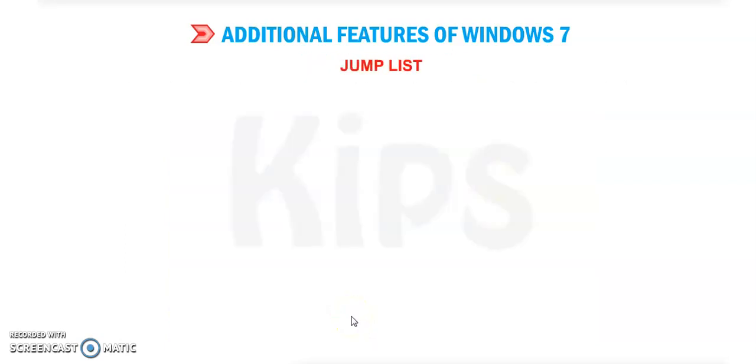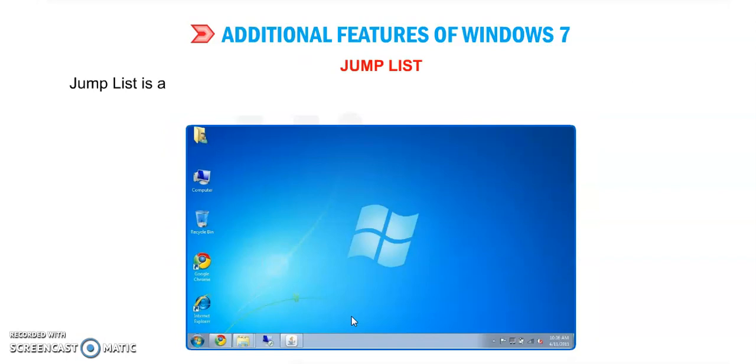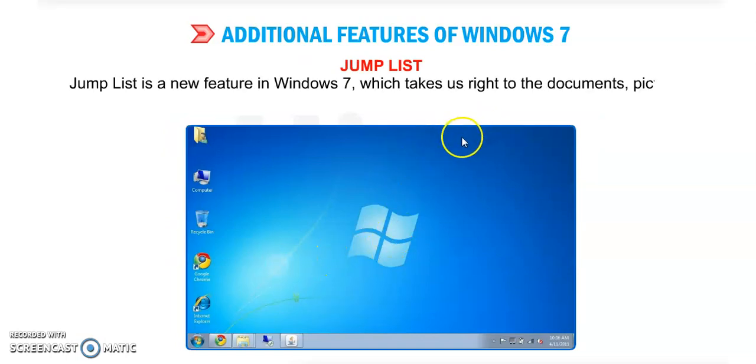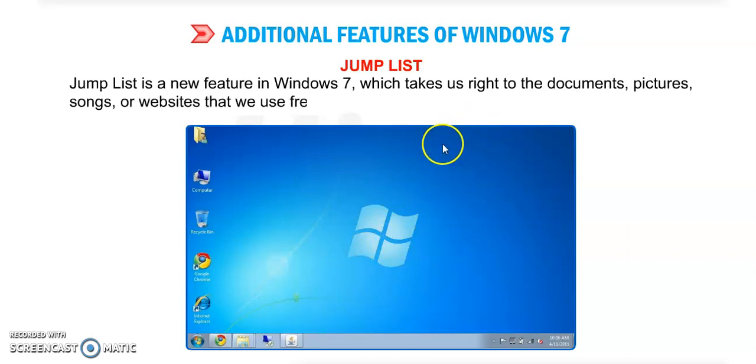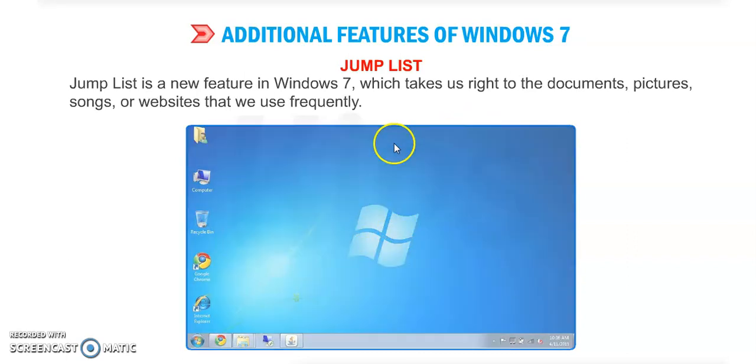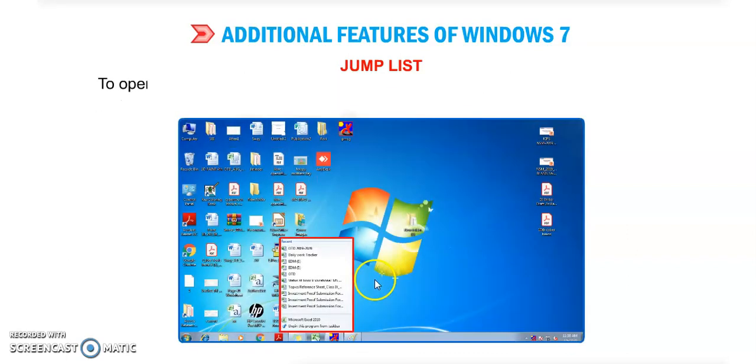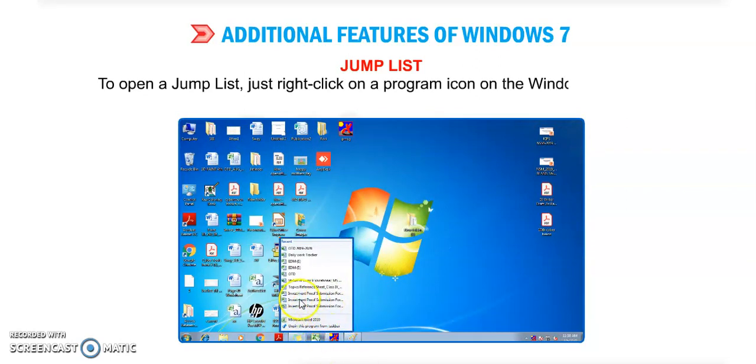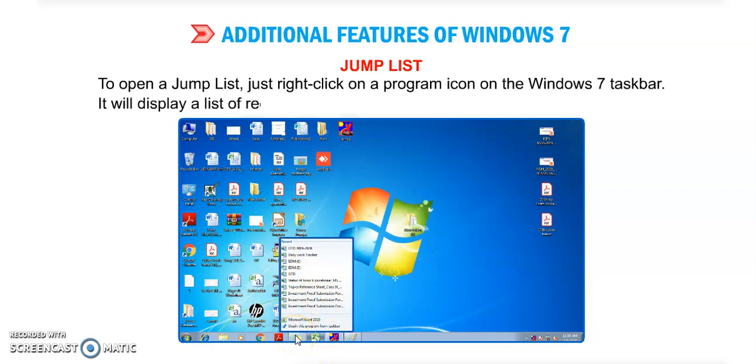Next feature is Jump List. It is a new feature in Windows 7 which takes us right to the documents, pictures, songs, or websites that we use frequently. To open a Jump List, just right-click on the program icon on the Windows 7 taskbar.